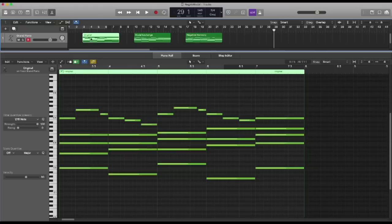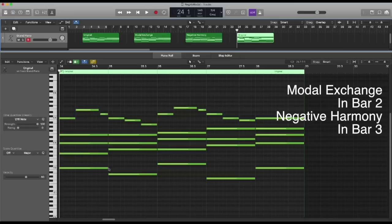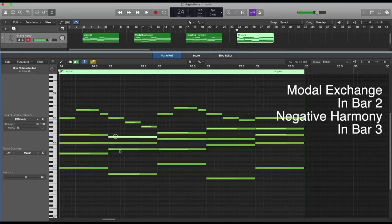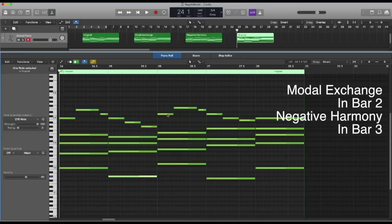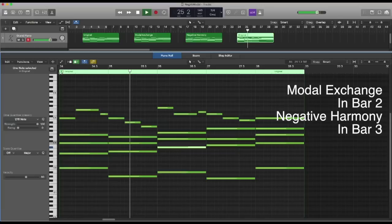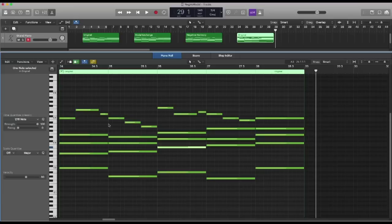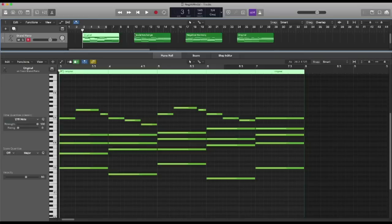Can I apply modal exchange and negative harmony together? Sure! For instance, I can apply modal exchange on bar number two and negative harmony on bar number three. So modal exchange on bar two: flatten all those E's, A's, and B's. Negative harmony on bar three: exchange the notes according to our table. This chord is a D minor chord, which becomes B flat under negative harmony. Now I can do any possible combination — transform all bars but one, or half a bar with modal exchange and the other half with negative harmony — exactly whatever I want.